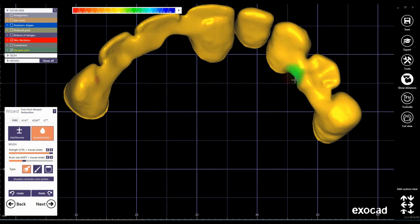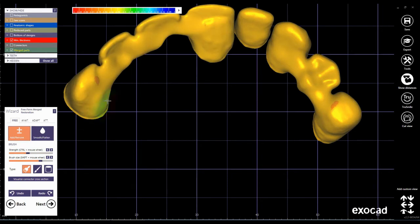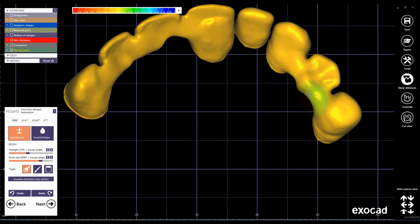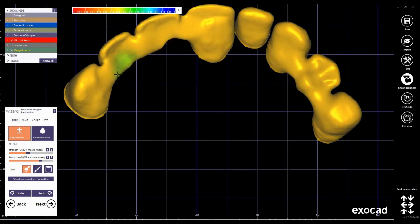If you make a part too thin it will change to a red color as previously we defined the thickness of the crowns. And now my design is almost finished.